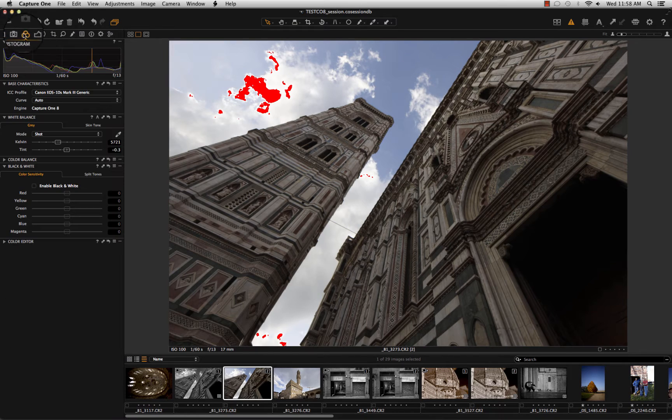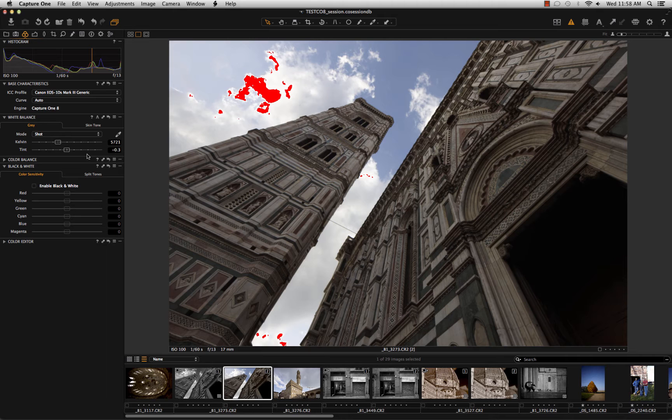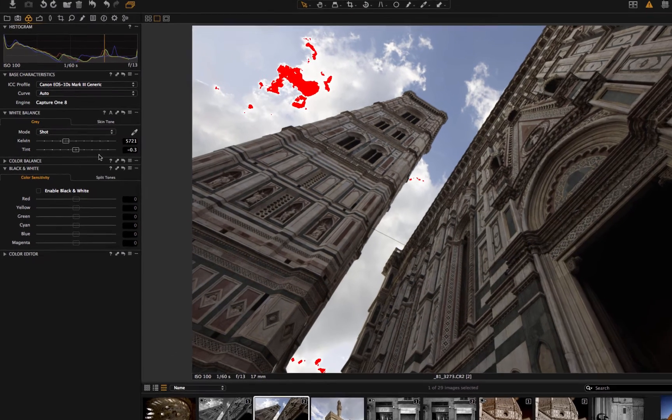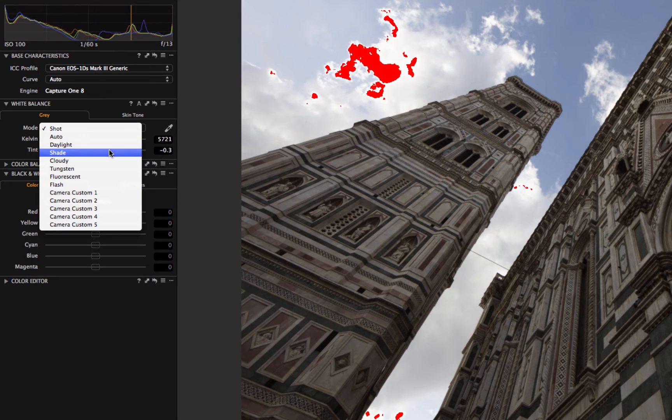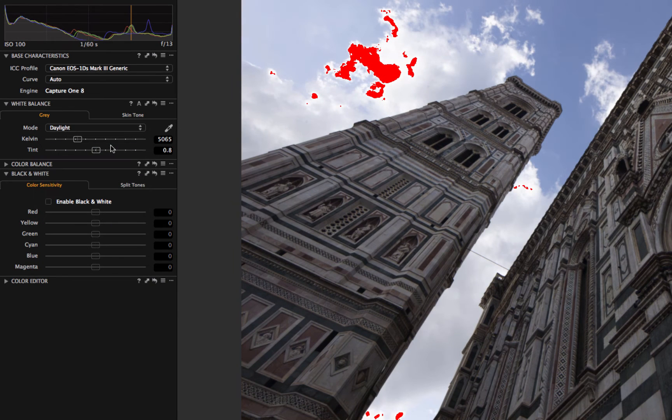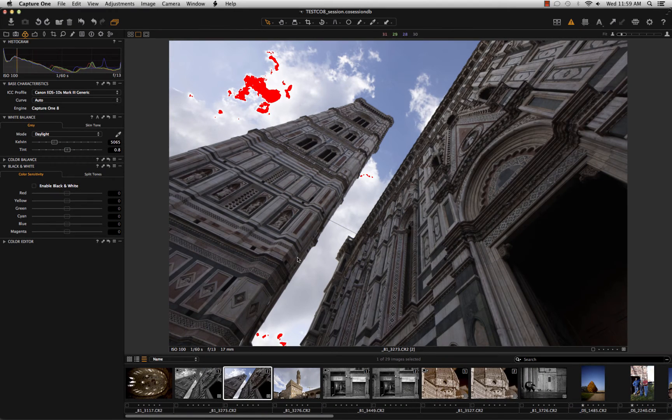First of all, with all the images, the first thing I do is to correct, do the basic corrections on the color image. In this case, I want to go to a daylight white balance because I prefer to have a little bit more neutral the white areas of the marble on the tower and the Duomo.